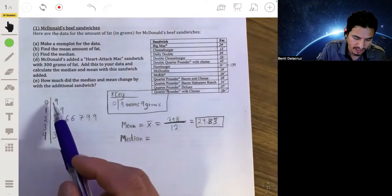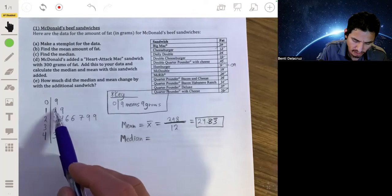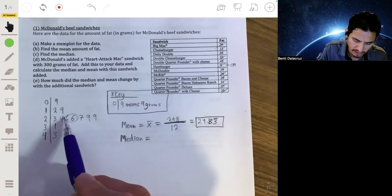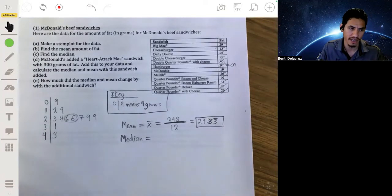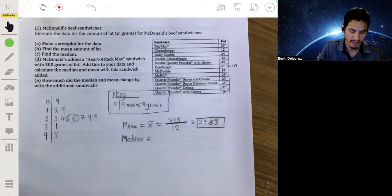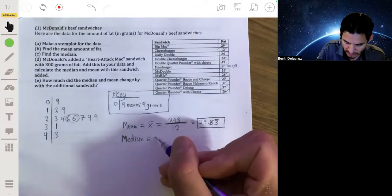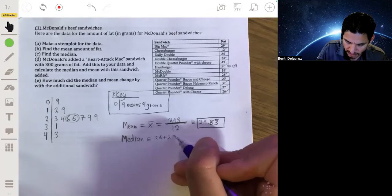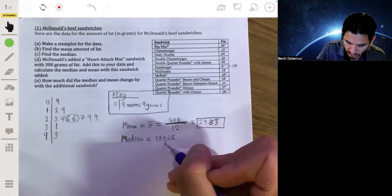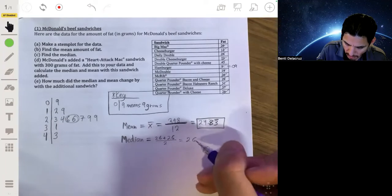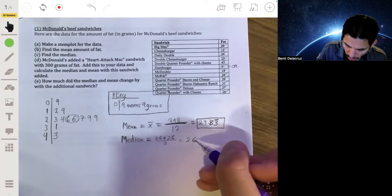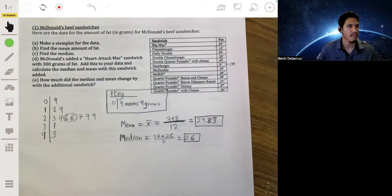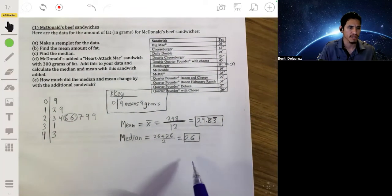Let's look at the sixth and seventh values. Counting through: one, two, three, four, five, six, and seven. These two values are coincidentally the same, so the median will just be 26. Just to do the math for practice: 26 plus 26 divided by two equals 26. So the median is 26 grams.